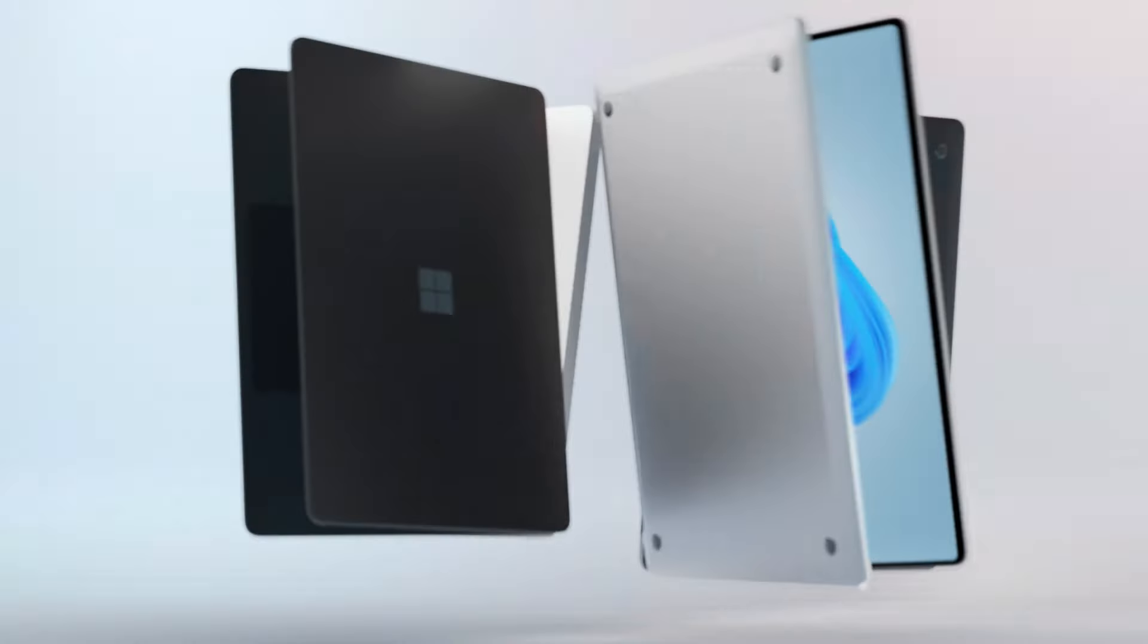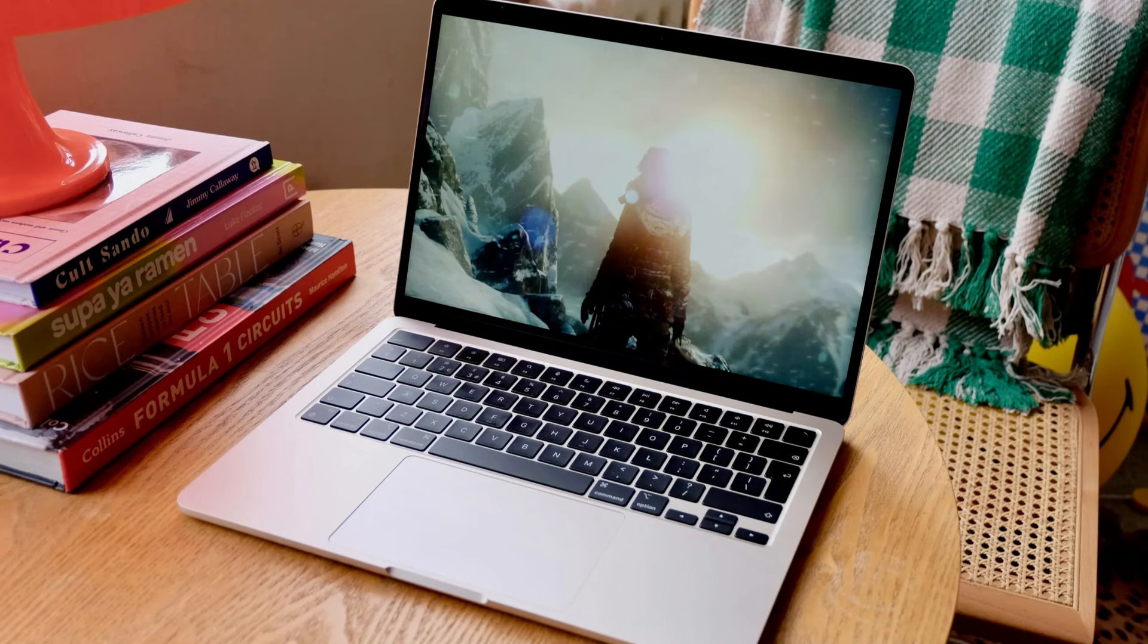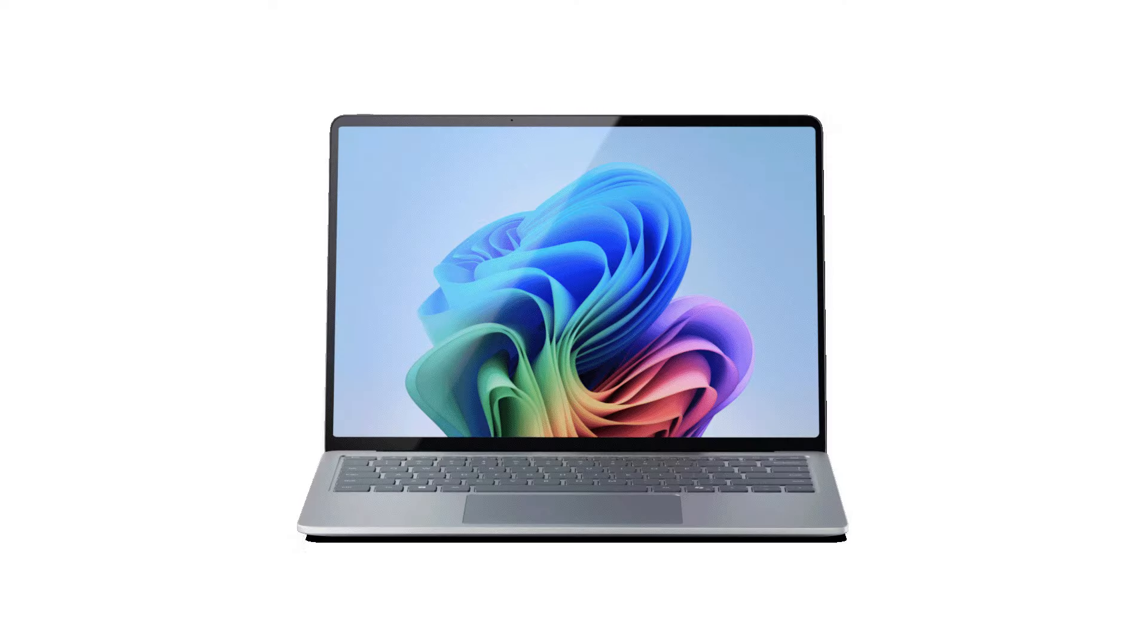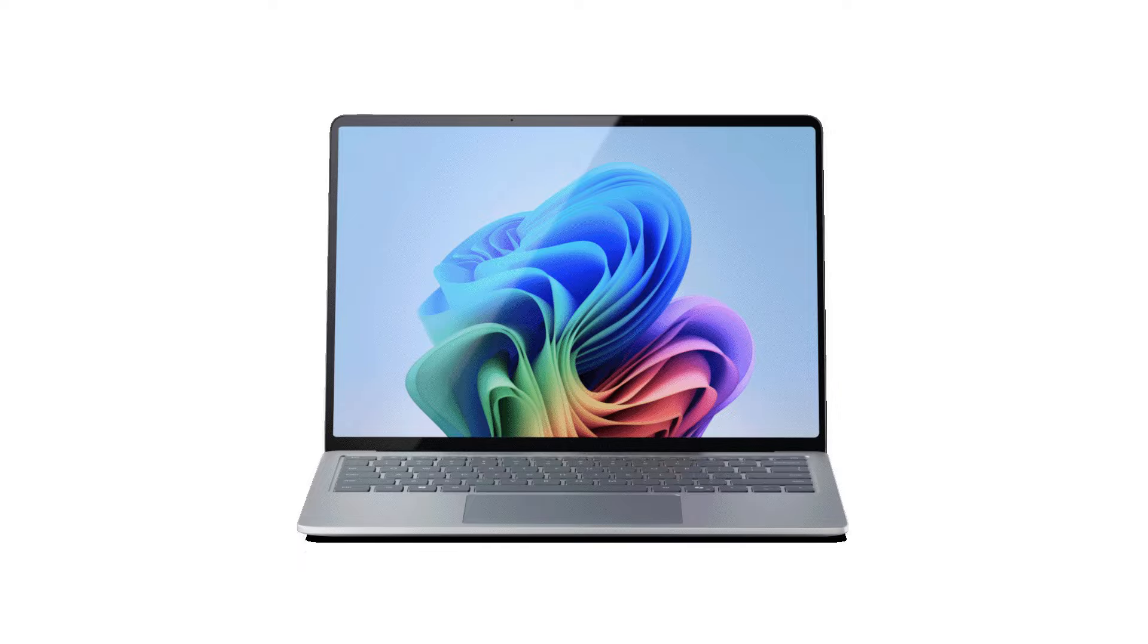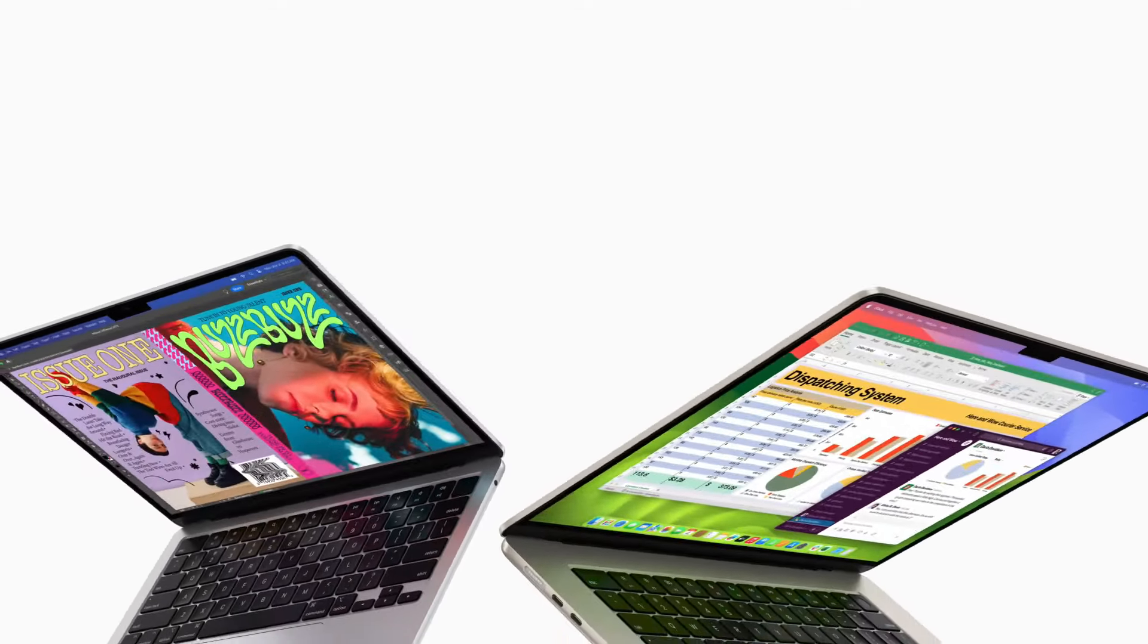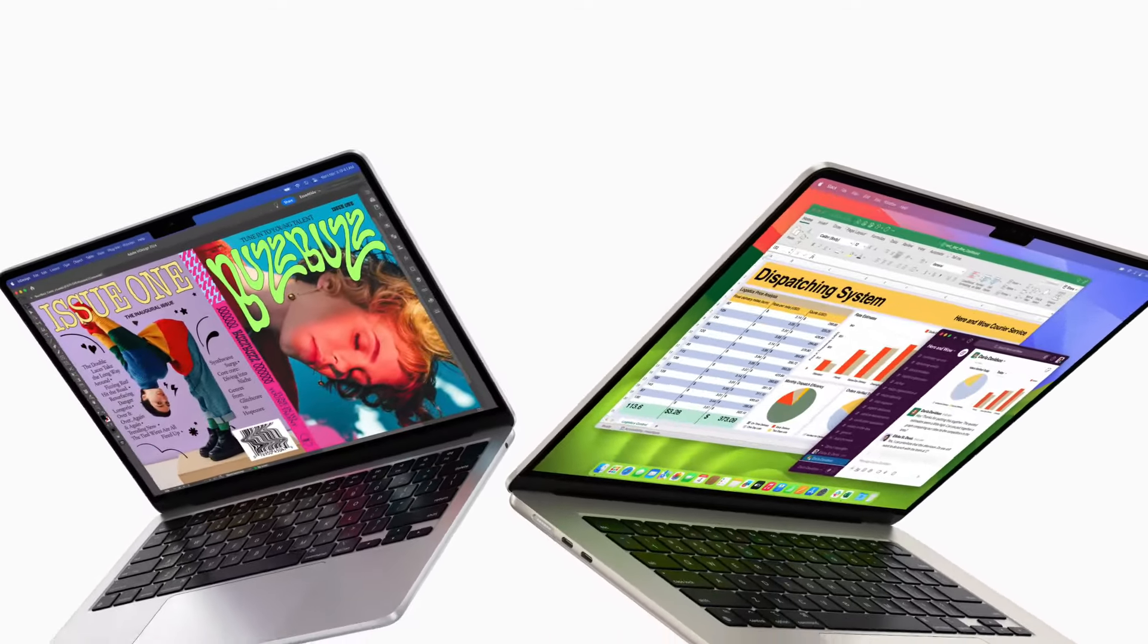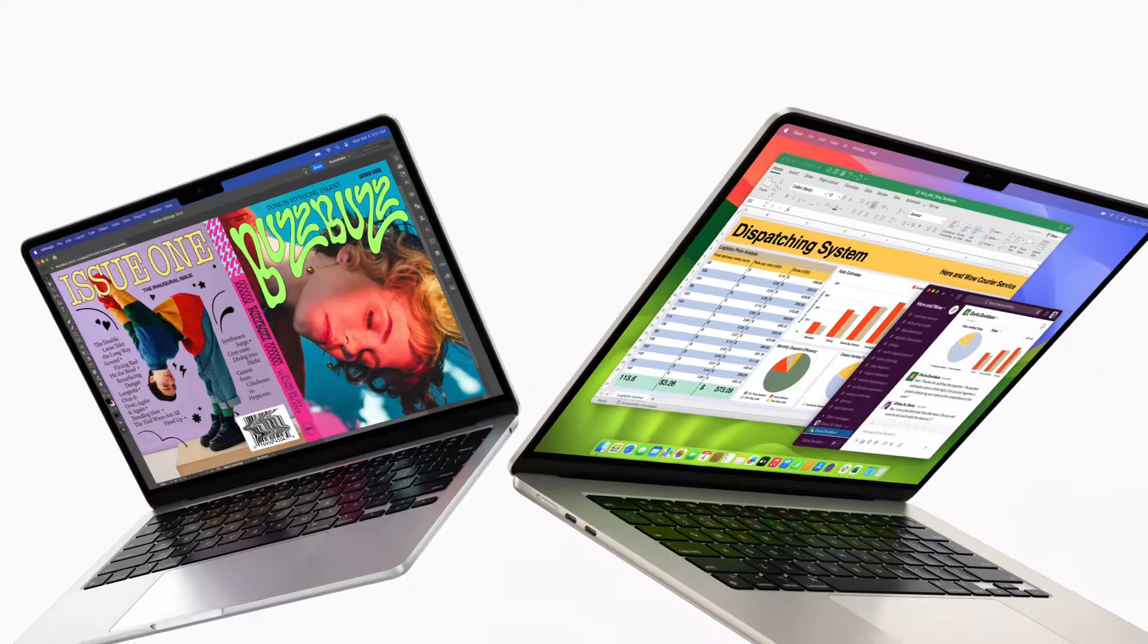Apple outperforms the Surface once more. The Surface weighs 3.67 pounds more than Apple's 3.3-pound device, even if it has a smaller display.